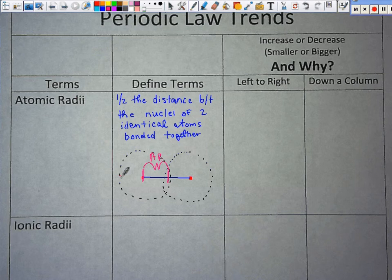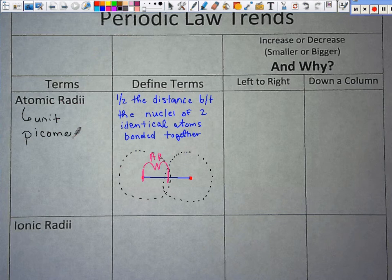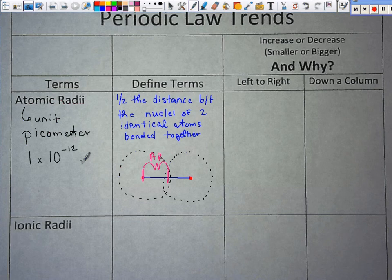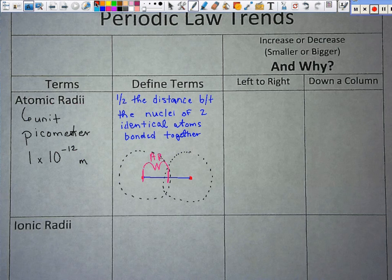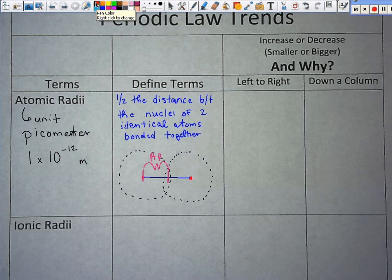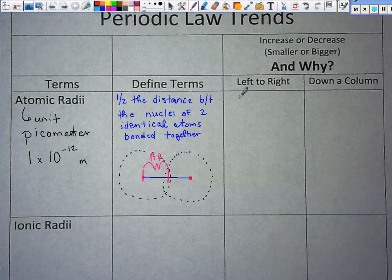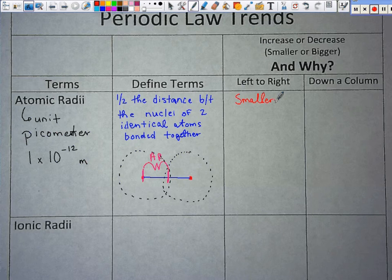Make sure you know that the picometer is the unit. Now let's talk about the trend. It gets smaller as you go left to right, and it gets larger as you go down a column. You have to tell me what happens and why it happens.